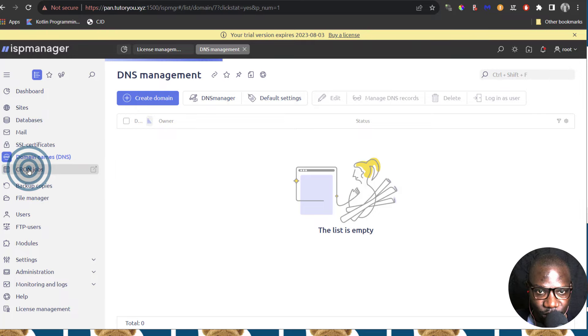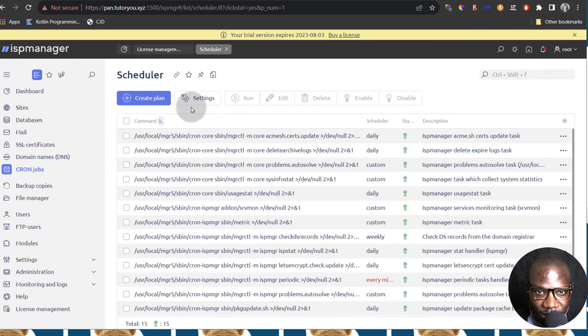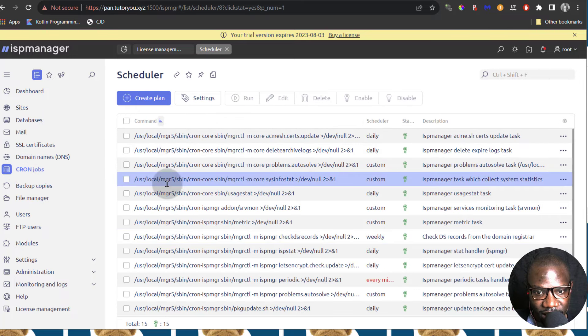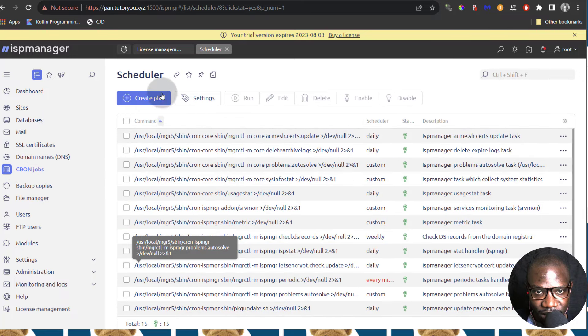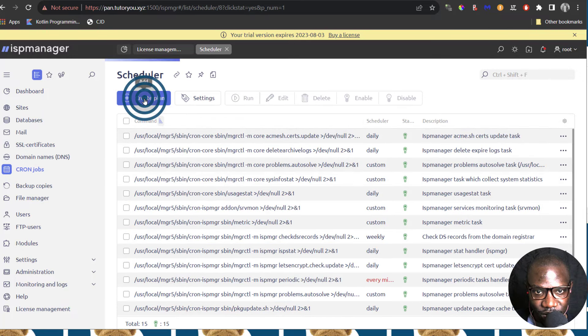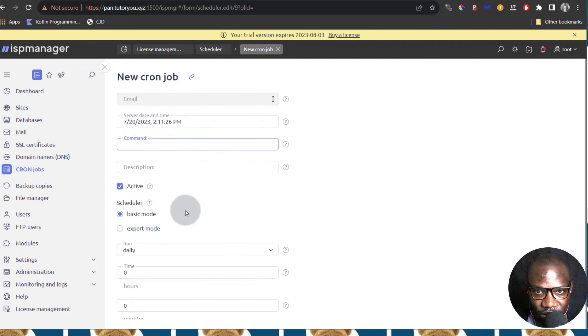And then if you need to set up Cron jobs that will be here. You can see the current Cron jobs which are here. You can also click there and you can create a new Cron job.